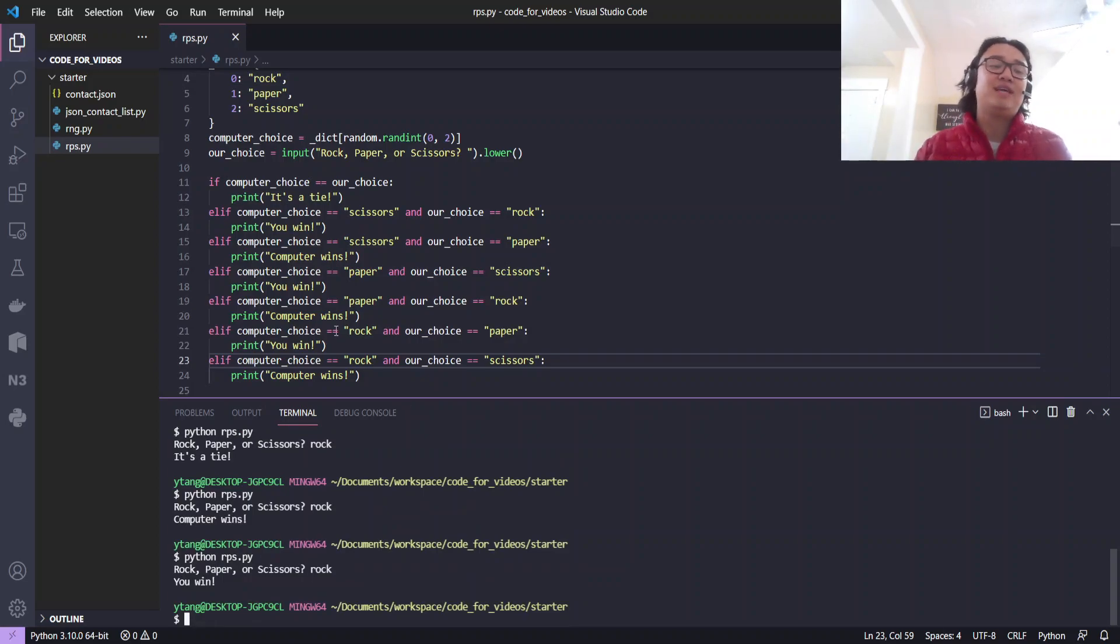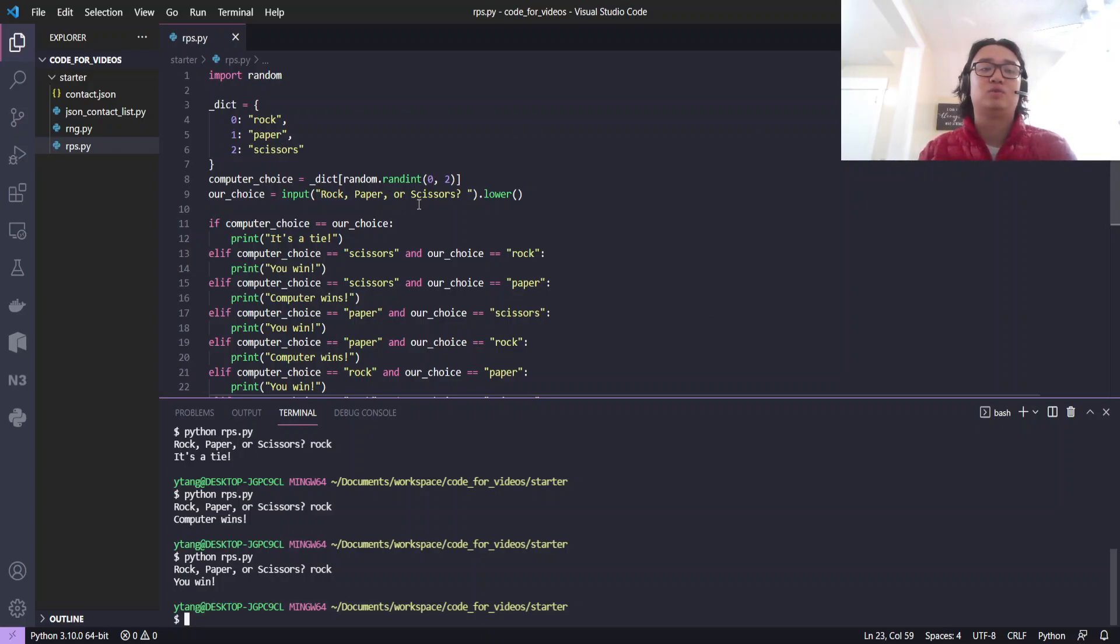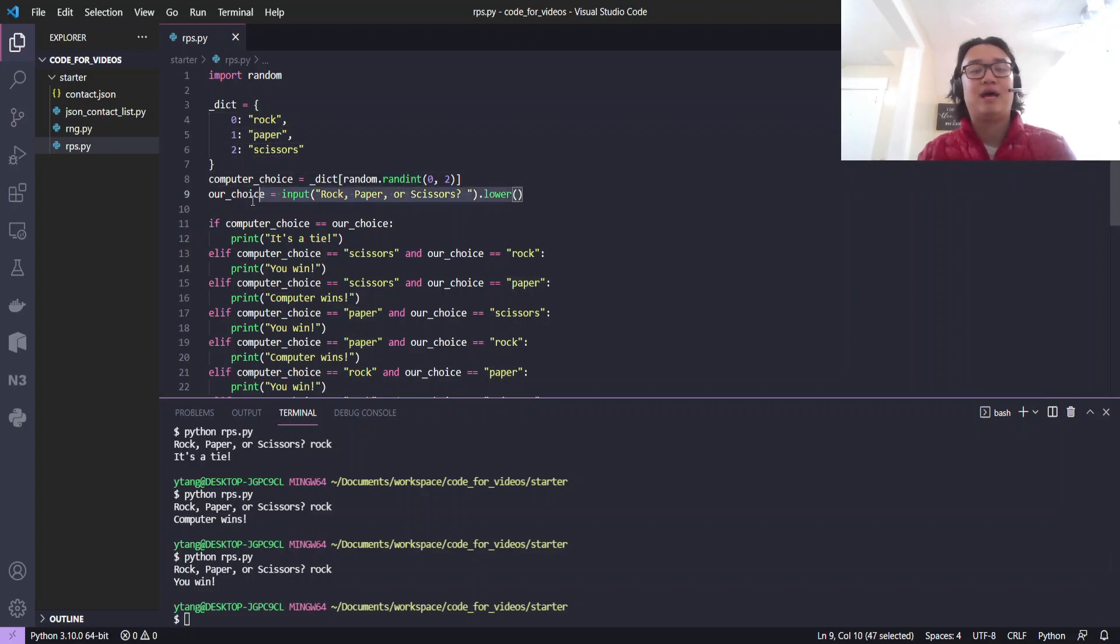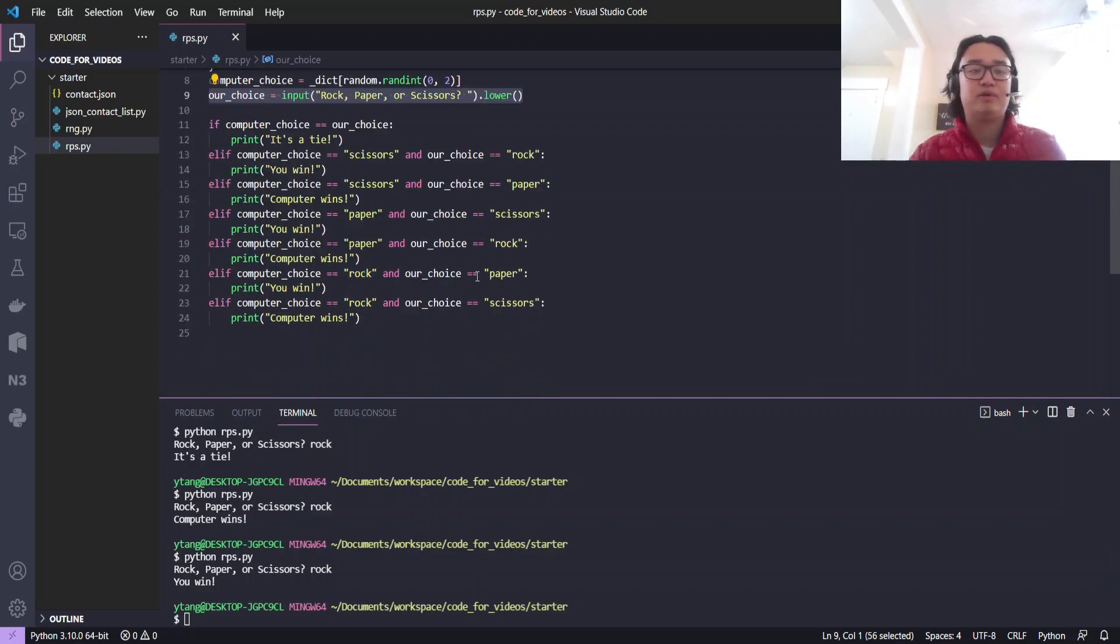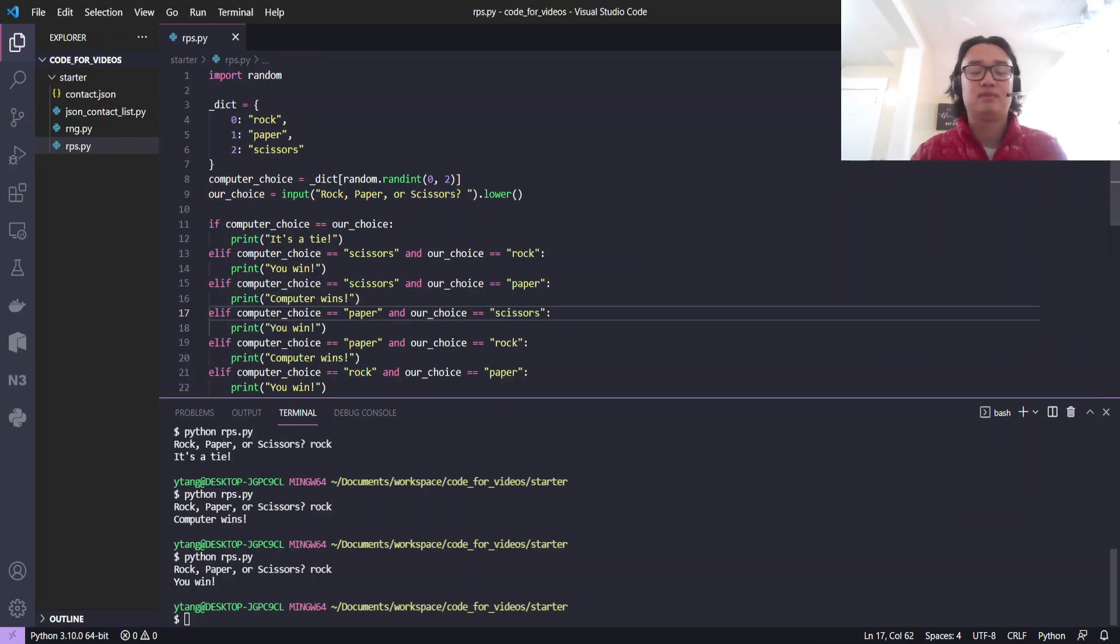So that's all there is to rock, paper, scissors. All you got to do is randomly generate some number, assign it to one of these rock, paper, scissors, ask your user for an input, and then just a bunch of if statements.